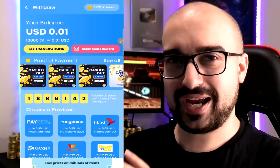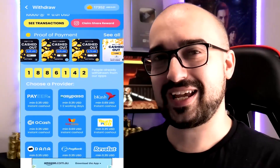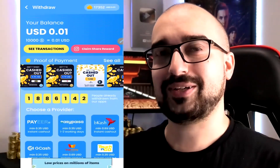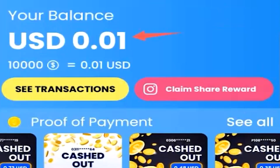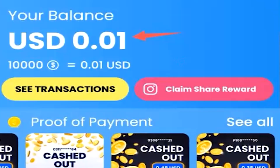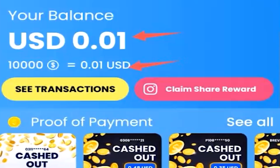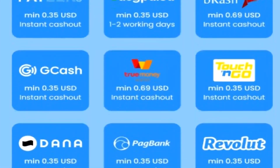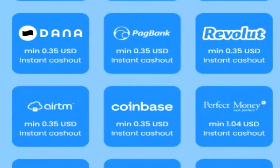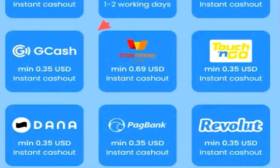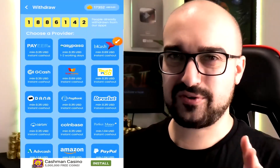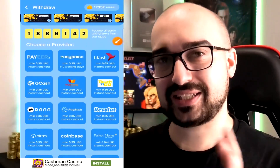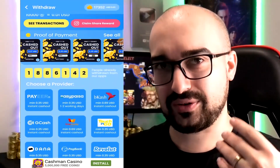Let me show you the cash-out options of Givy Browser. This is the cash-out page, and you can see it's exactly like the other Givy applications available in the market right now. 1 cent United States currency equals 10,000 coins. Scrolling down this list, you'll notice multiple cash-out options including GCash, Coinbase, Amazon, and PayPal. Again, no real difference compared to the other Givy applications we've covered already.